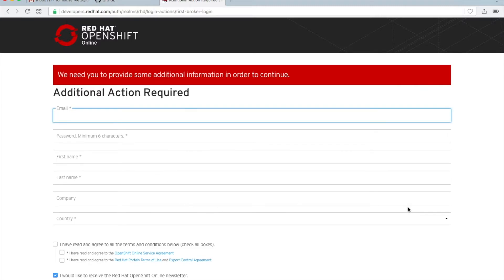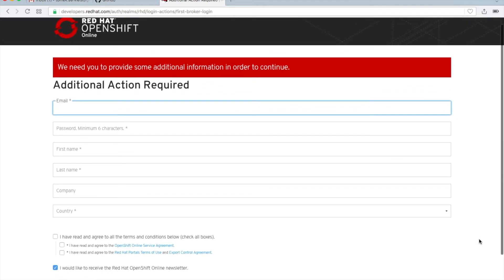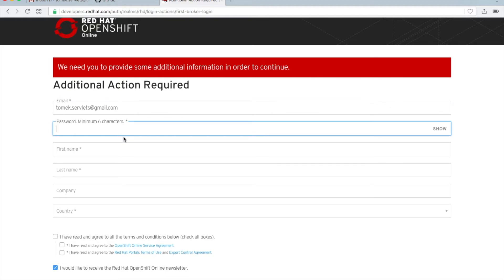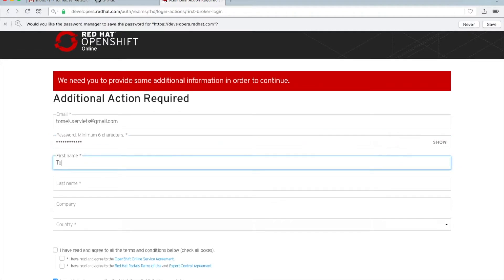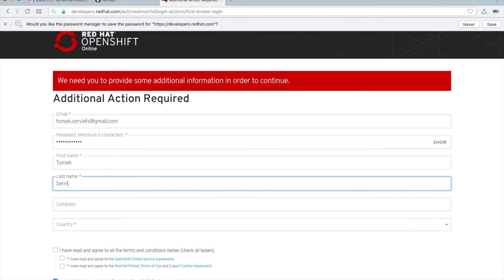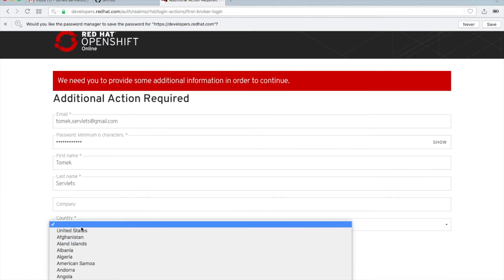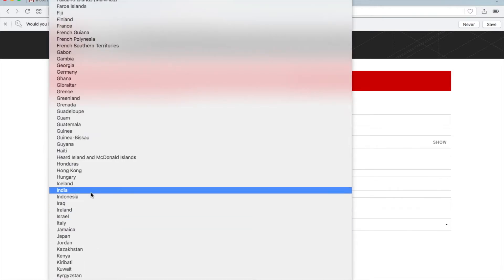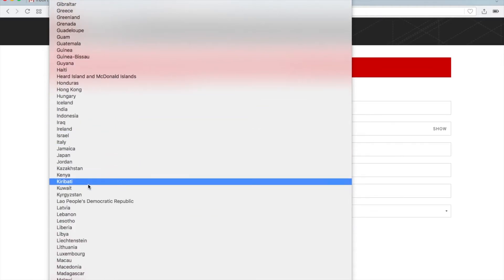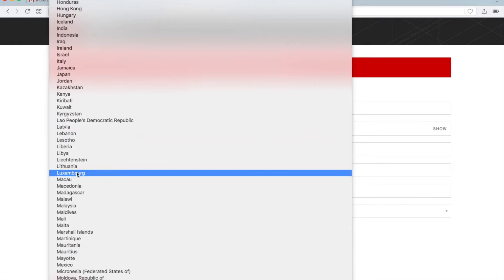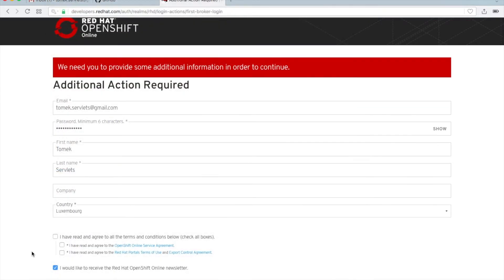And then now we will create the RedHat account. Let's do it. My address is... okay. Password... Okay, let's choose country. I would choose Luxembourg, where I'm at this moment. Where is it? Okay, here.